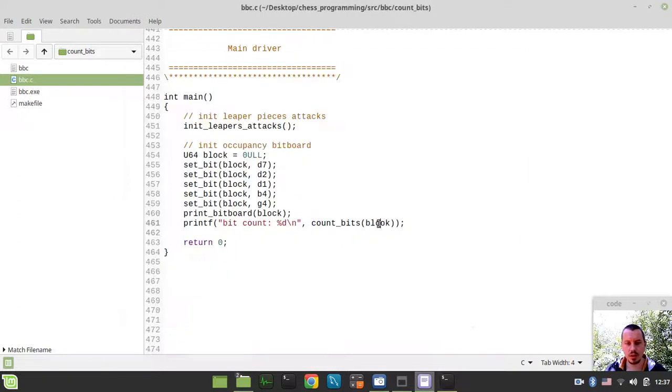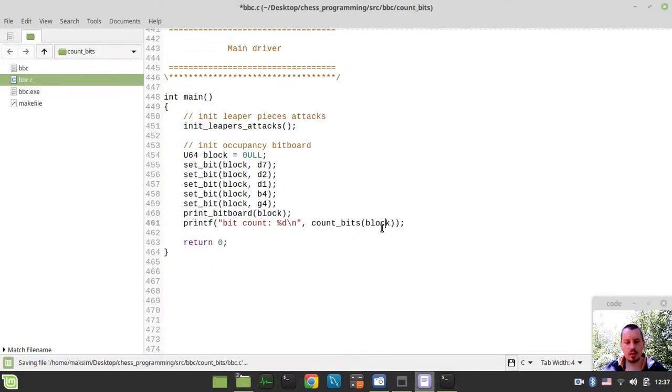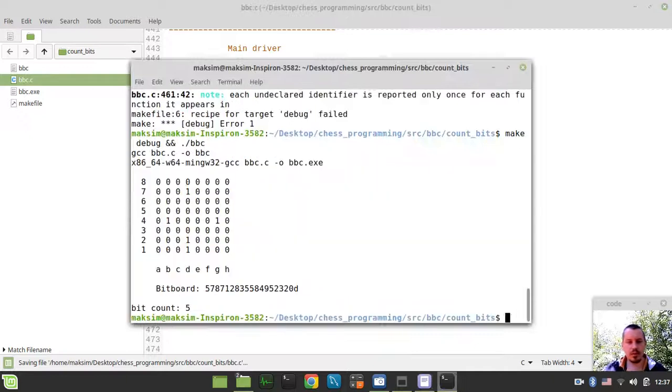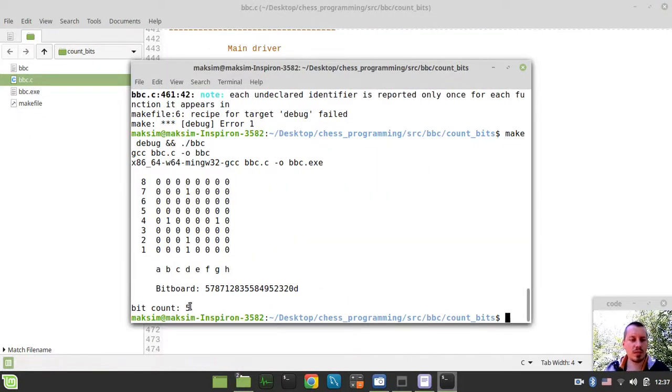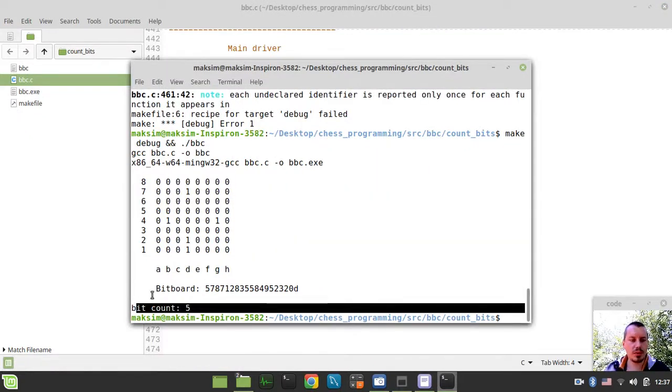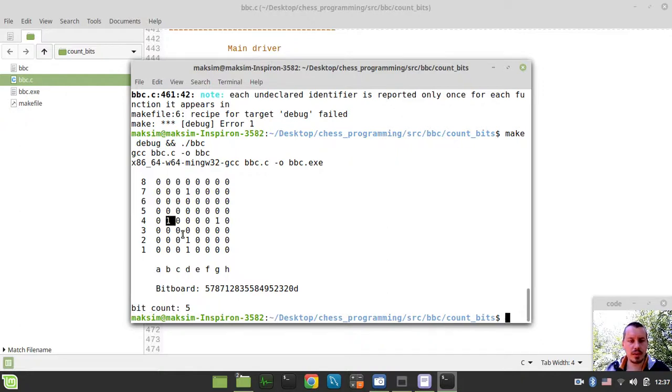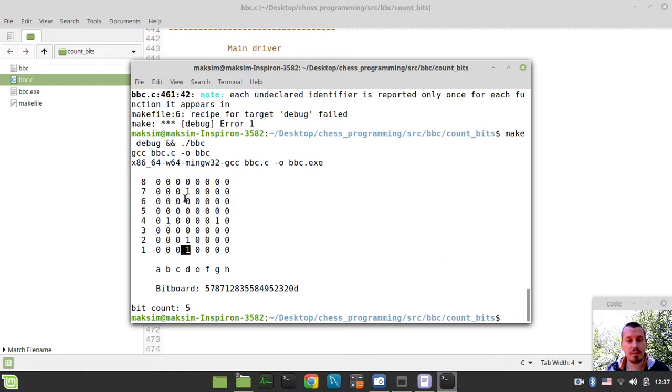So let's have a look. Okay, just a little typo here. Okay, so we got this bitcount equals to 5. We just counted all the bits available on the current given bitboard.